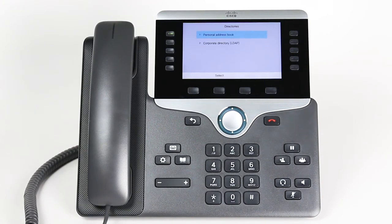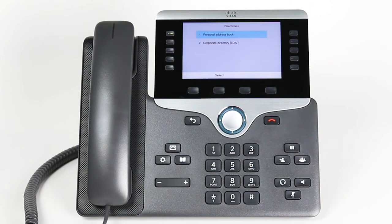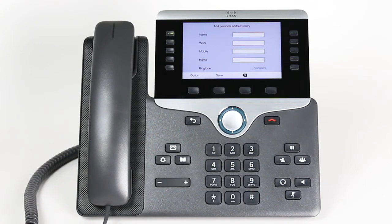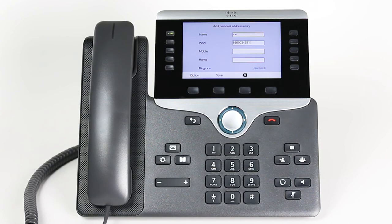To add a contact, go to your directory and select your phone book. Press the add soft key. Enter in the contact's information using the arrow keys to navigate. Press the save soft key to save the contact.